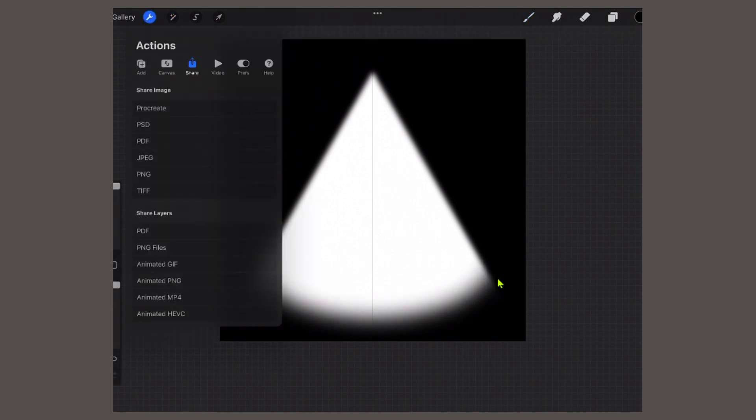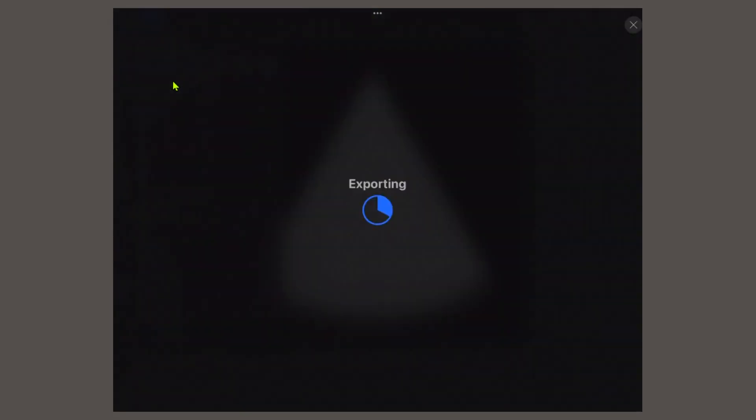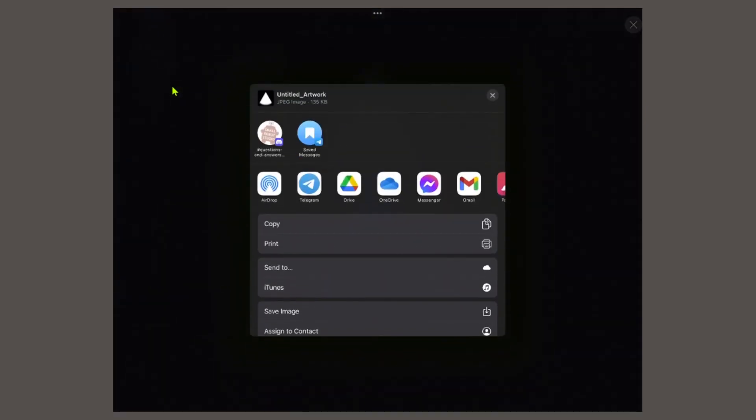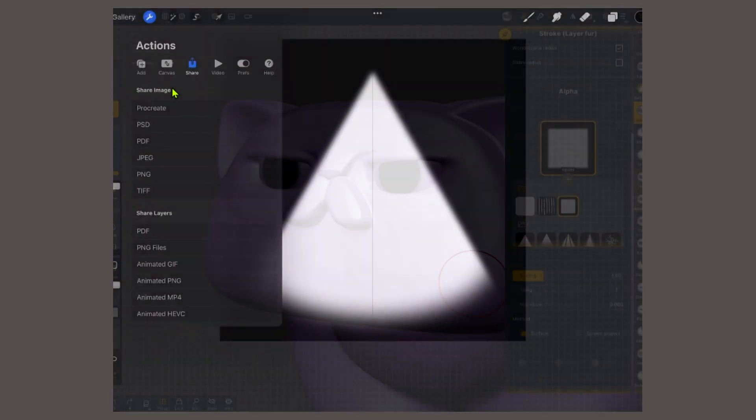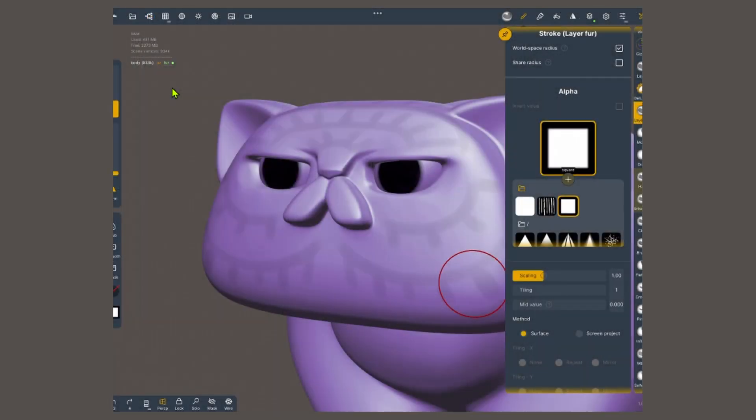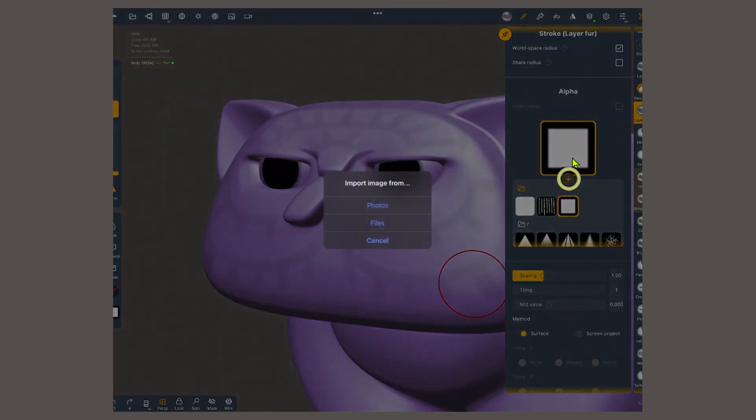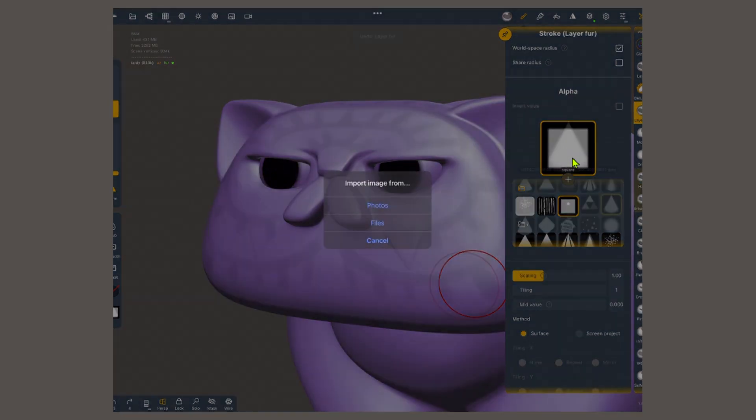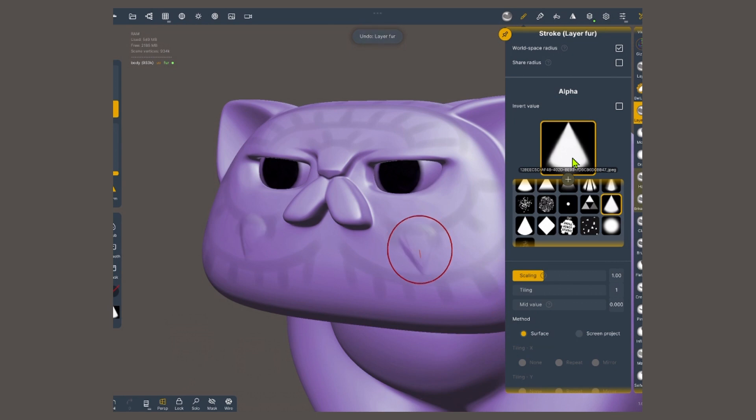I'm gonna go back into the wrench icon, into Share, select JPEG, and save it into my device. Now I can go back to Nomad, into the alpha menu. I'm gonna tap on the plus icon, and select the file wherever you saved it. Now we are ready to start sculpting.